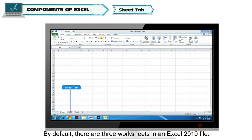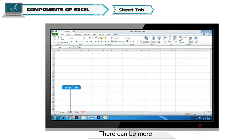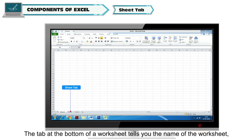Sheet Tab: By default, there are three worksheets in an Excel 2010 file. There can be more.